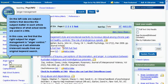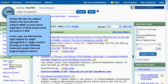On the left side are subject limiters that describe the subject matter in each article, regardless of what actual words are used in the title. In this case, we find that the right subject for anger management is "anger control." Clicking on it will eliminate irrelevant results from our original keyword search.